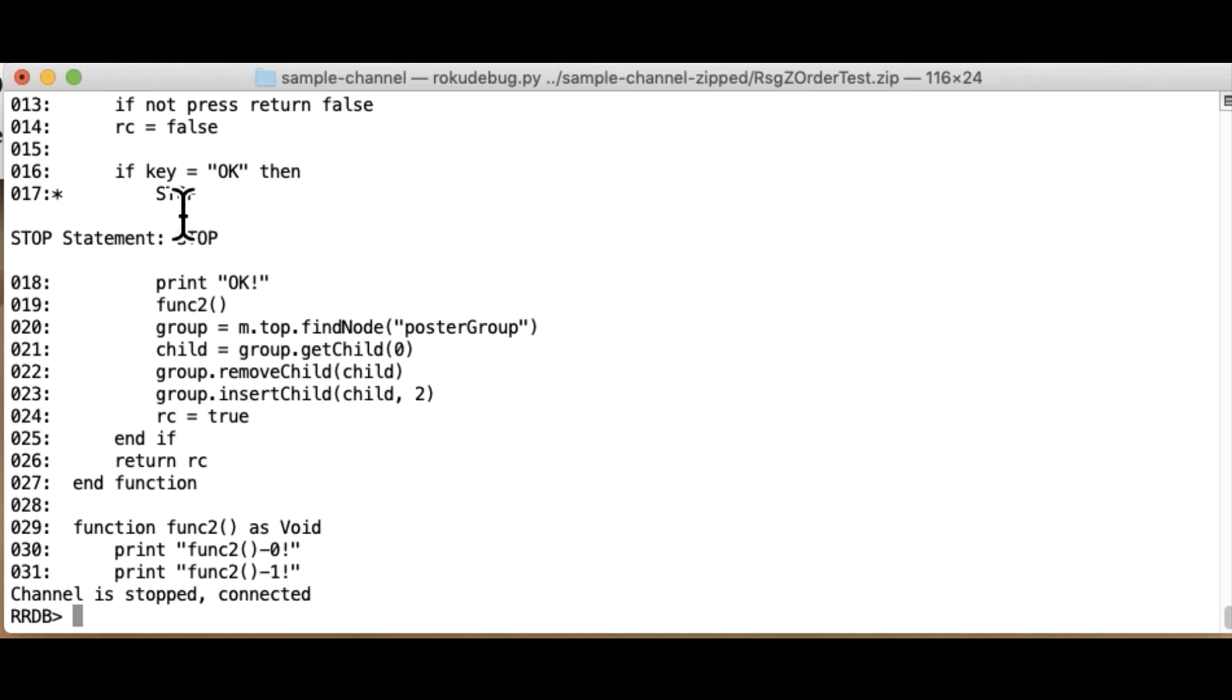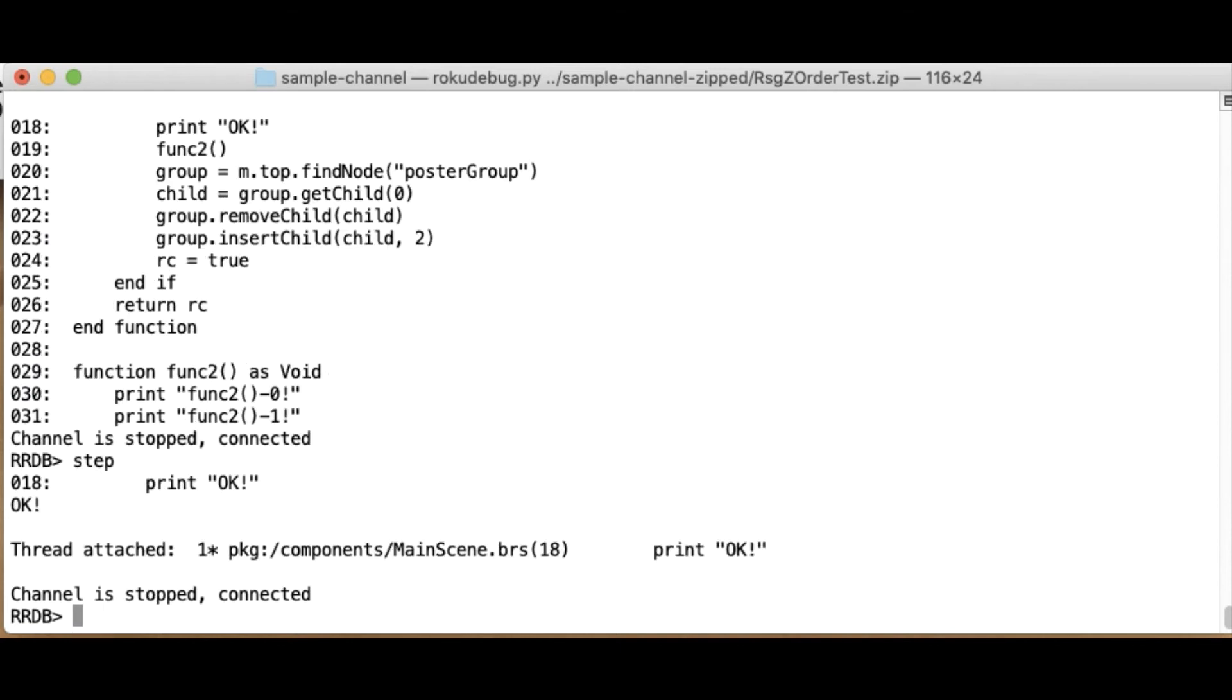So in this case, stop has executed. If when I hit step, it's actually going to execute this OK here. So let me go and do that. So if I do step. And there's my OK. And step.